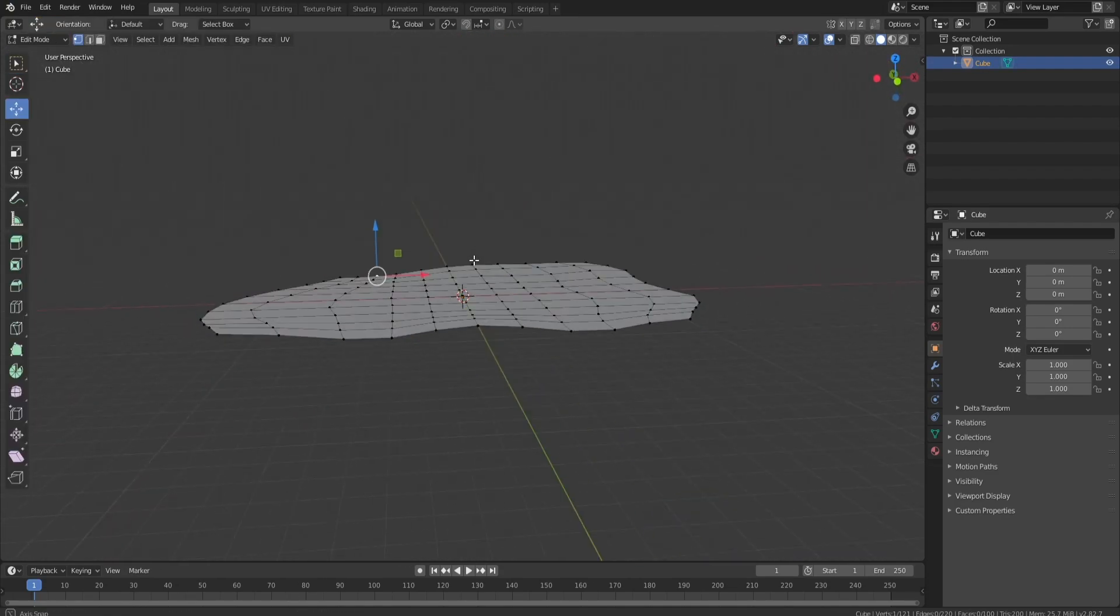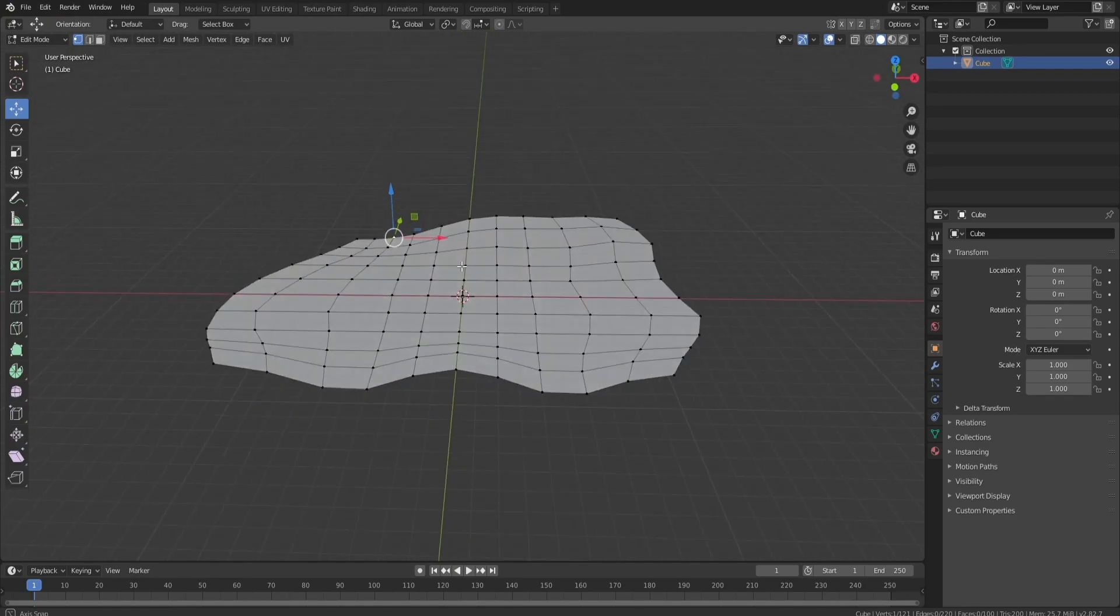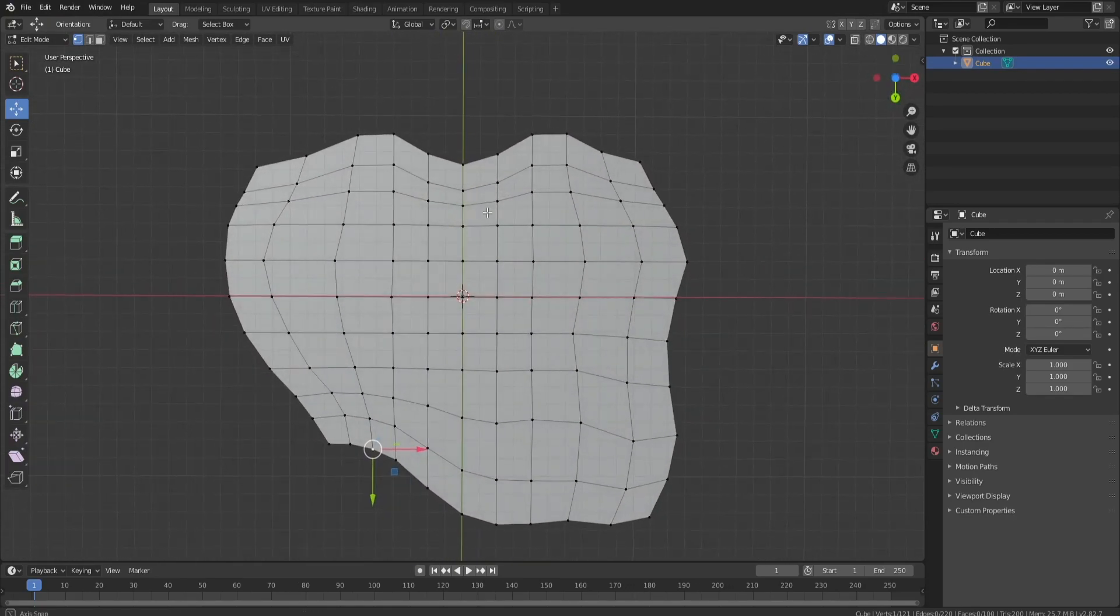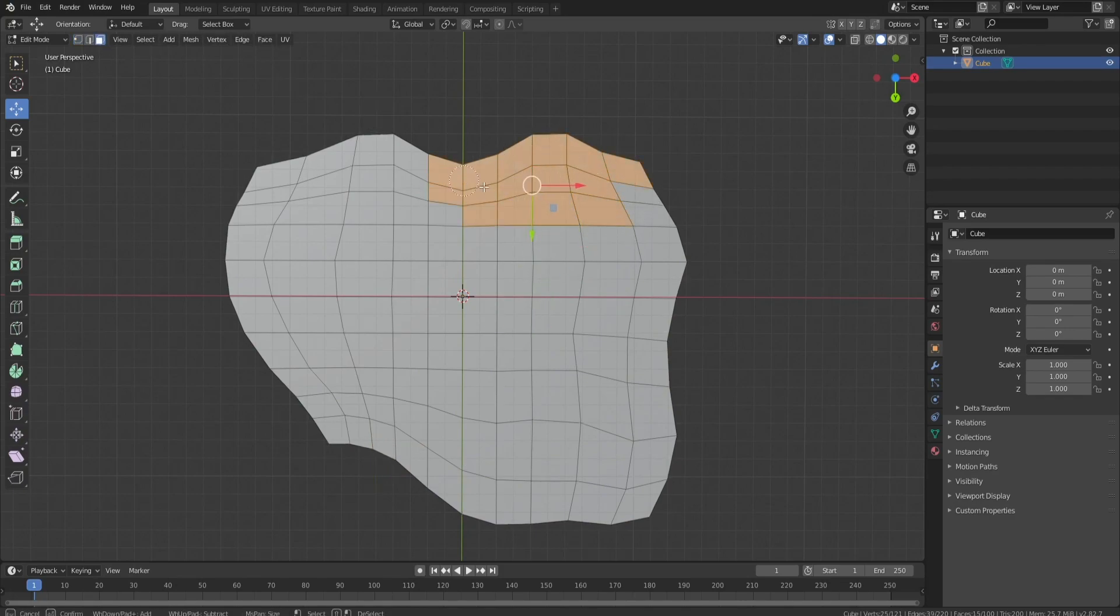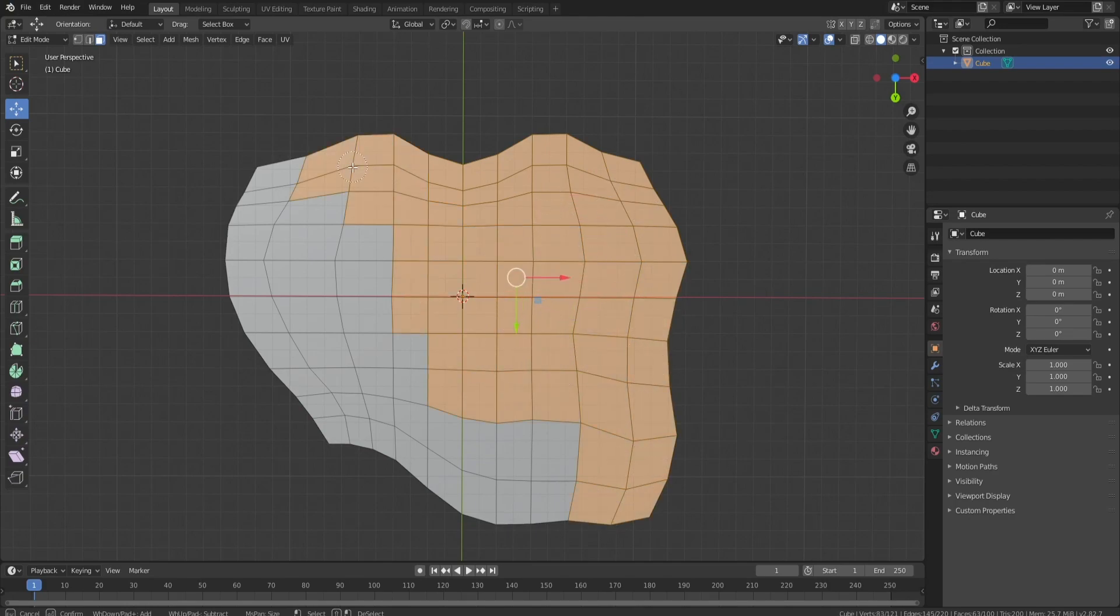Now I want to kind of select everything on the bottom here and just extrude it, so we're not having like faces that we can't see. You know, some invisible faces, that's never fun. So let me grab all of this stuff. I'm just going to give you like this kind of box select type thing.